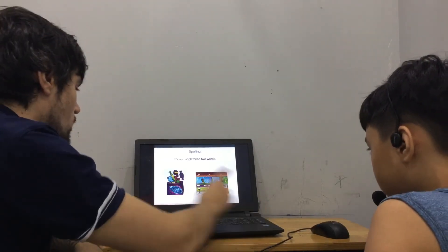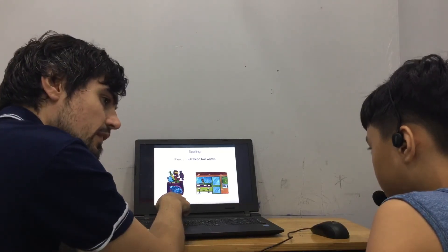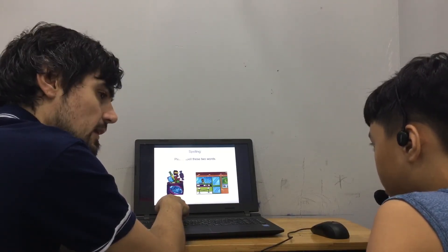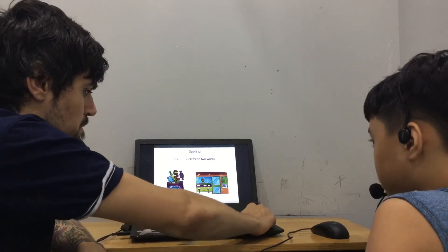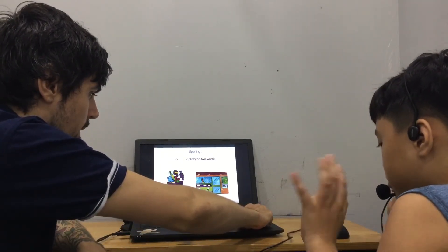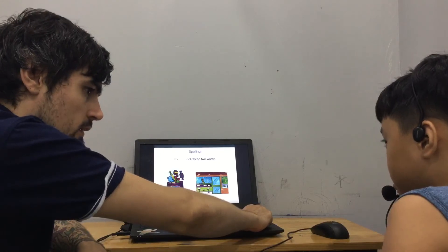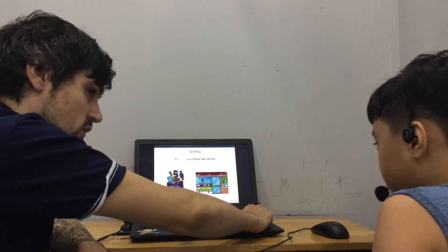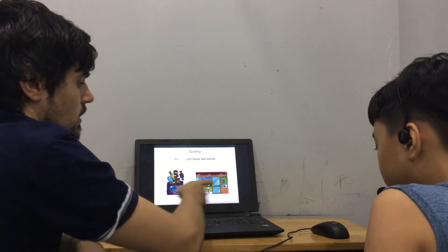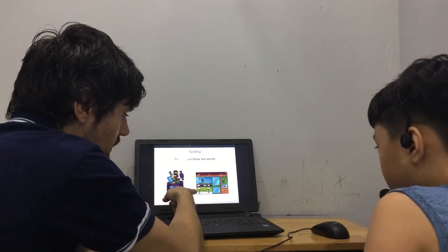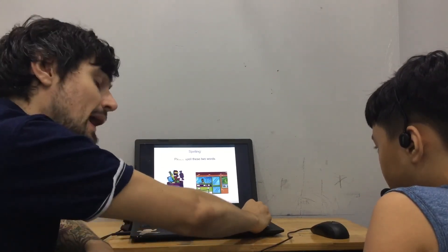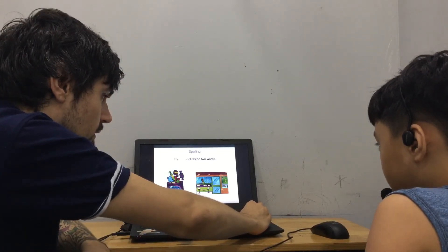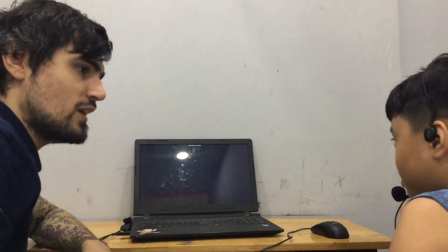And what word is this? It's candy. And how do we spell candy? C-A-N-D-Y. Good. C-A-N-D-Y. And what word is this? It's a bank. And how do we spell bank? B-A-N-K. That's the end. Good job.